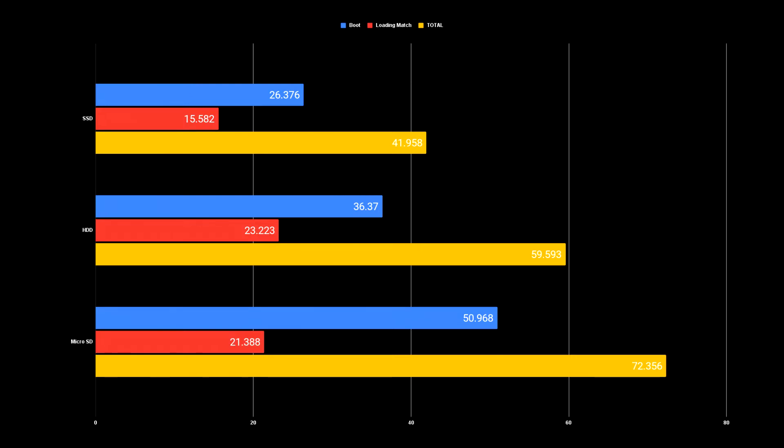The hard drive took second with about 59 seconds total, taking over 36 seconds to boot and near 23 seconds to load the match. And finally, the SD card took the longest with 72 seconds total, taking nearly 51 seconds to boot and just over 21 seconds to load the match.